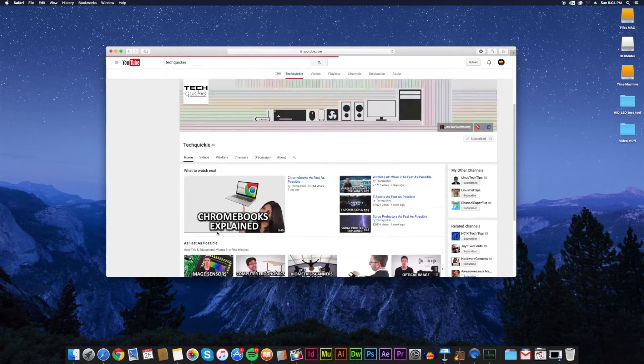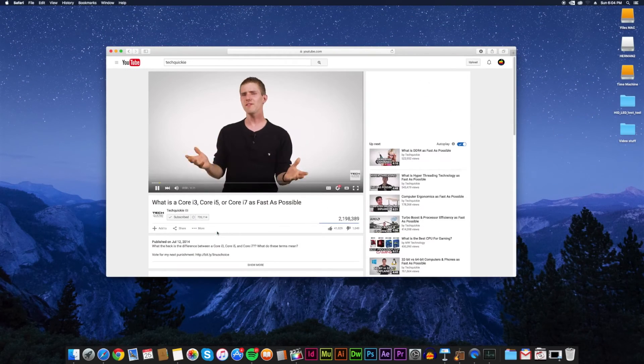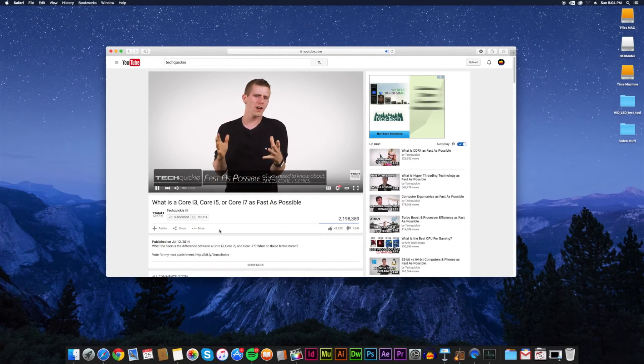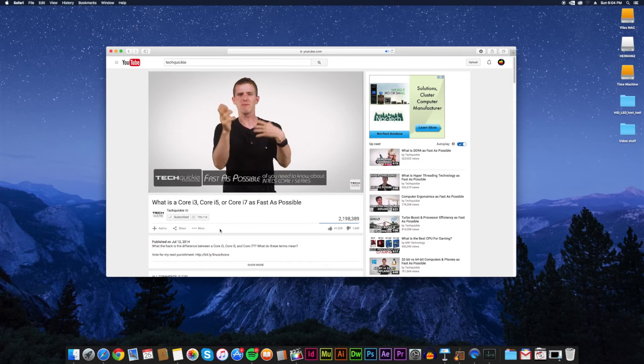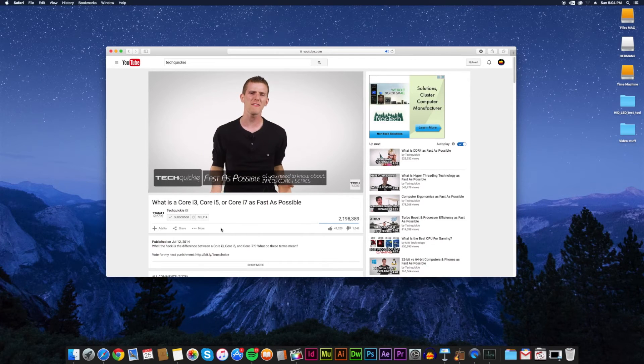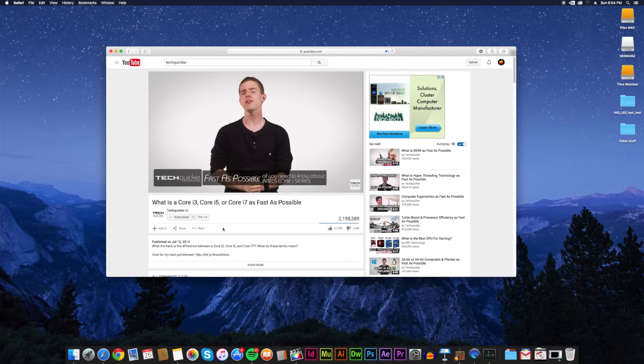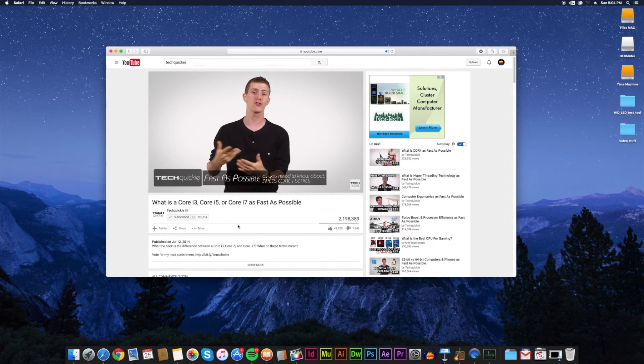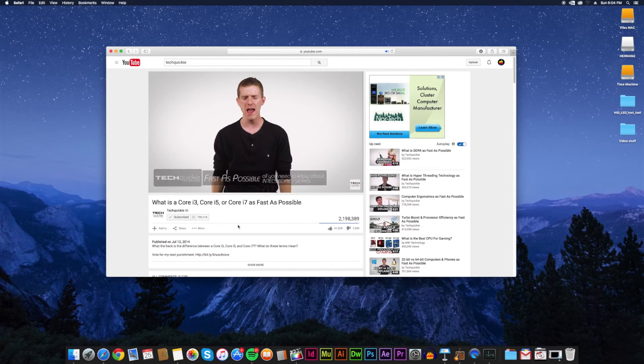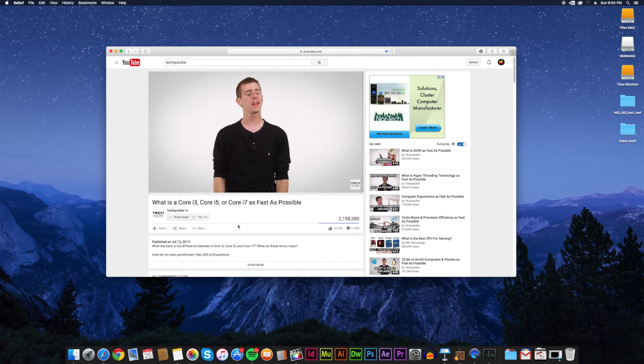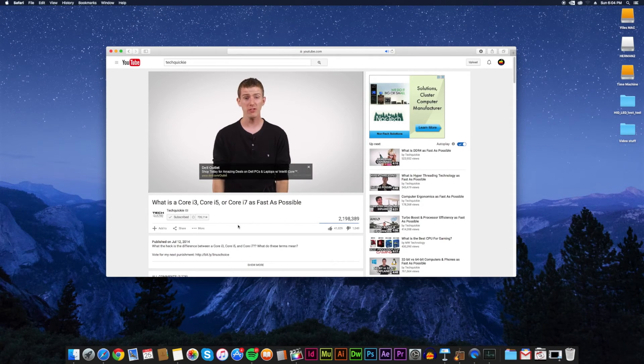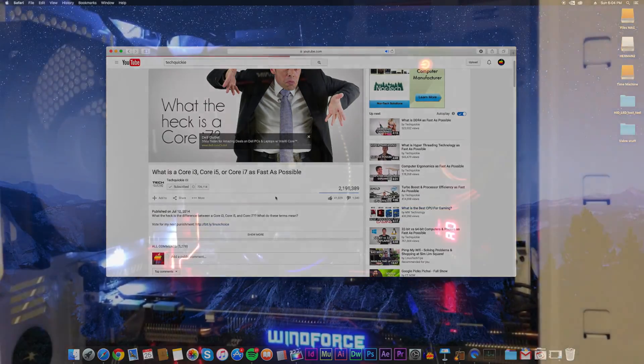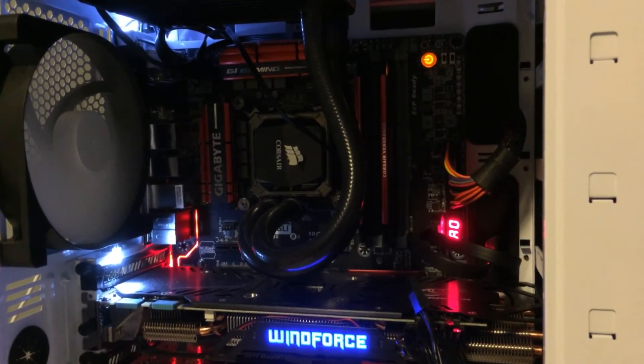Videos on Techquickie are very quick, as it says in the name, and they cram so much information in such a short amount of time, so you don't waste your time listening to someone draw on and on about some certain component. I would have to say, without that channel I would have never built my PC.